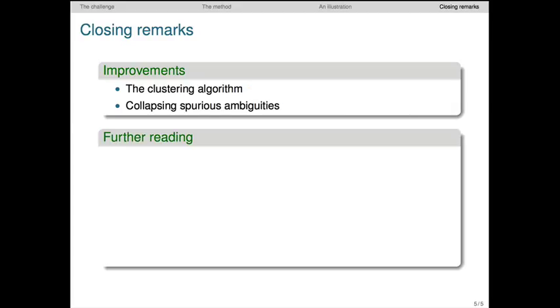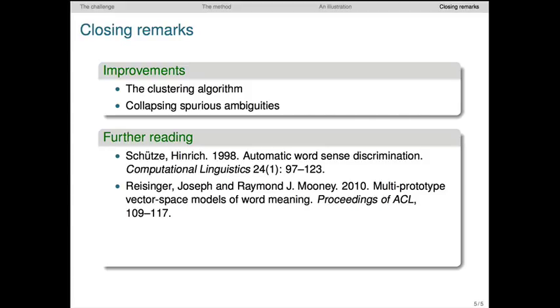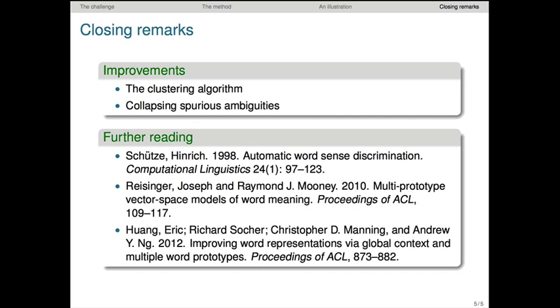I also want to mention some inspiring literature. This paper by Schutze is a classic for using unsupervised methods to identify and characterize word sense ambiguities. It really provides the guiding intuitions for the method I described here. Riesinger and Moody developed the method. Their paper is worth studying because their version of the method is more powerful than the simplified one that I presented. And Wong, Socher, Manning, and Eng apply Riesinger and Moody's method in the context of neural word representations, which we'll study later in this unit.